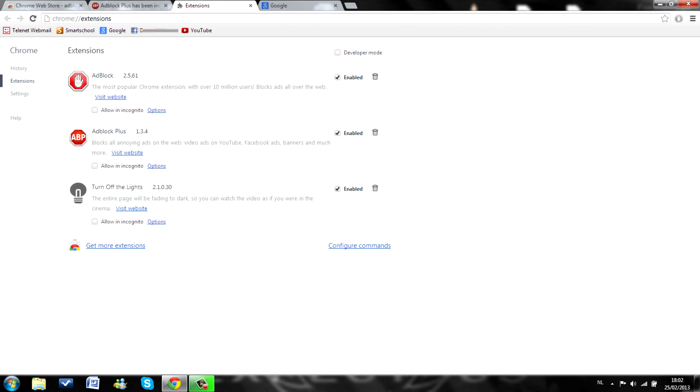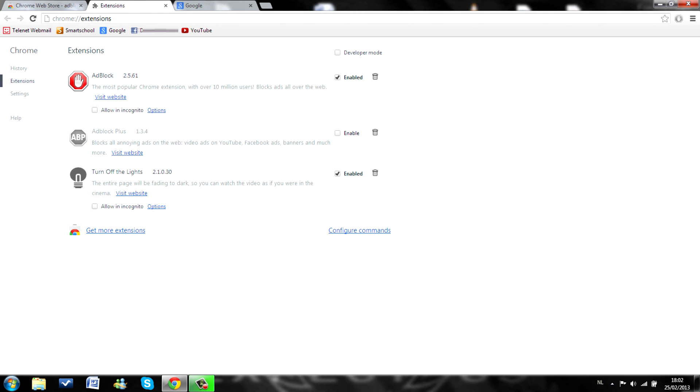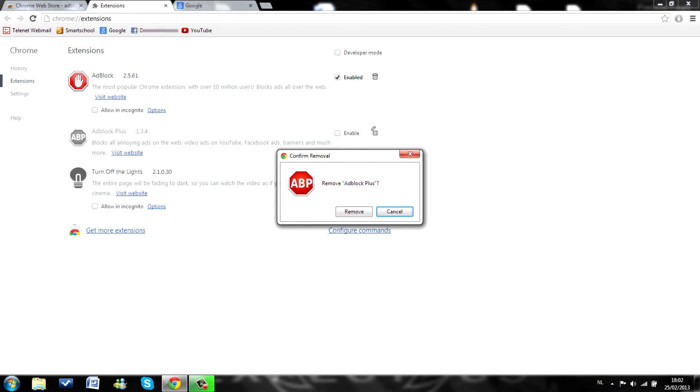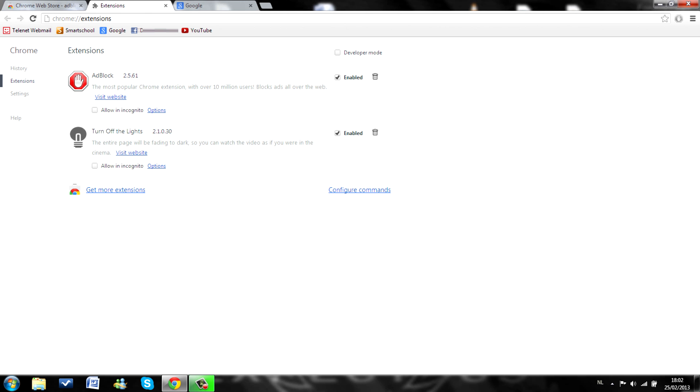So what you want to do if you only need one of these and you don't need the other one, you can just disable it or you can remove it. There. It's gone. Easy as that.